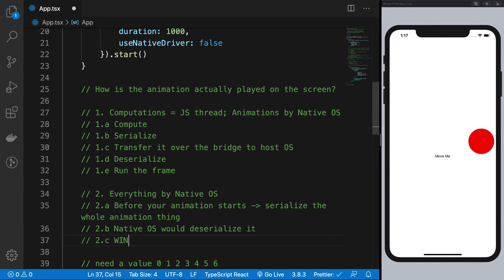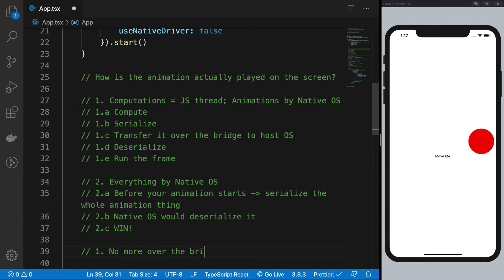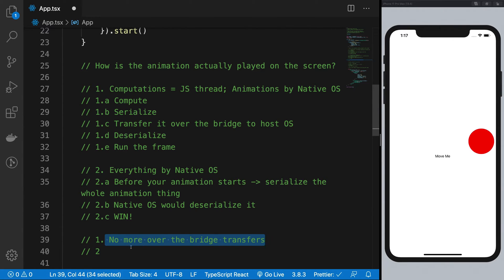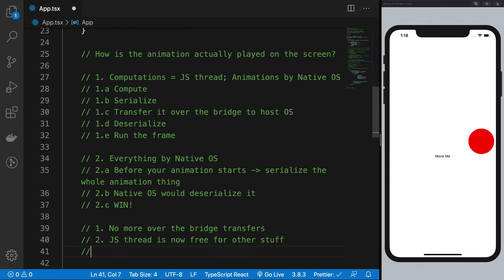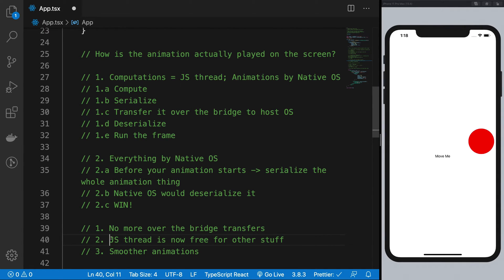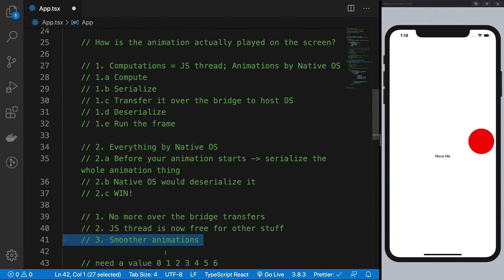Right, your native OS would deserialize it, and then it just runs that animation on its own. So couple of wins here. Number one, no more over the bridge transfers happening over here, right? You save a lot of lot of time when you do not do this. Secondly, your JS thread is now free for other stuff. So that eventually means smoother animations because if your JavaScript thread is not really animating stuff, it can do other things. So that means other things won't really interfere with animations as well, so that would mean much much smoother animations.